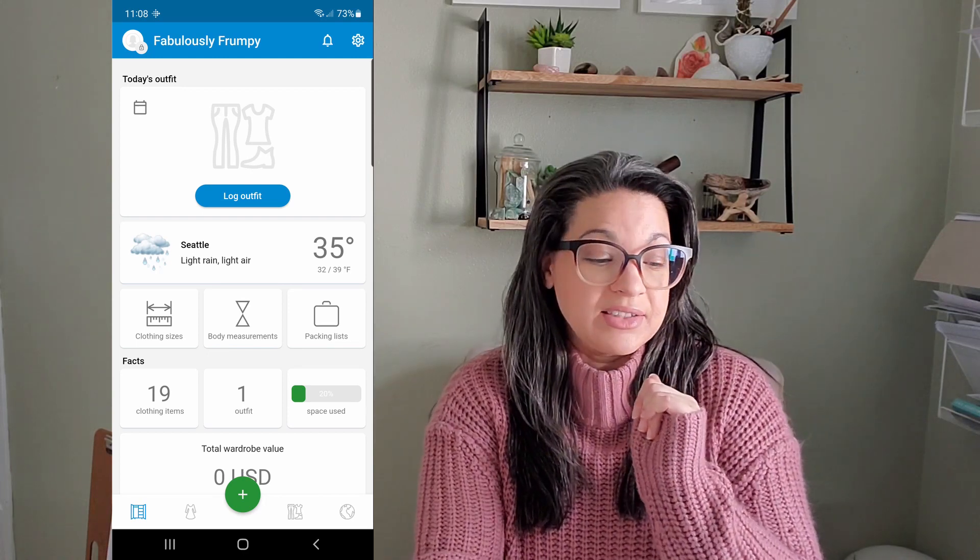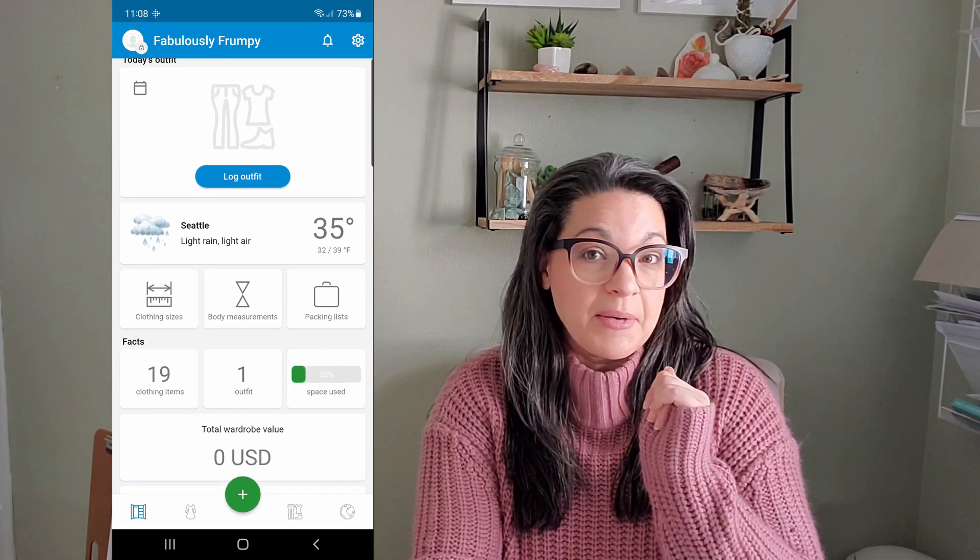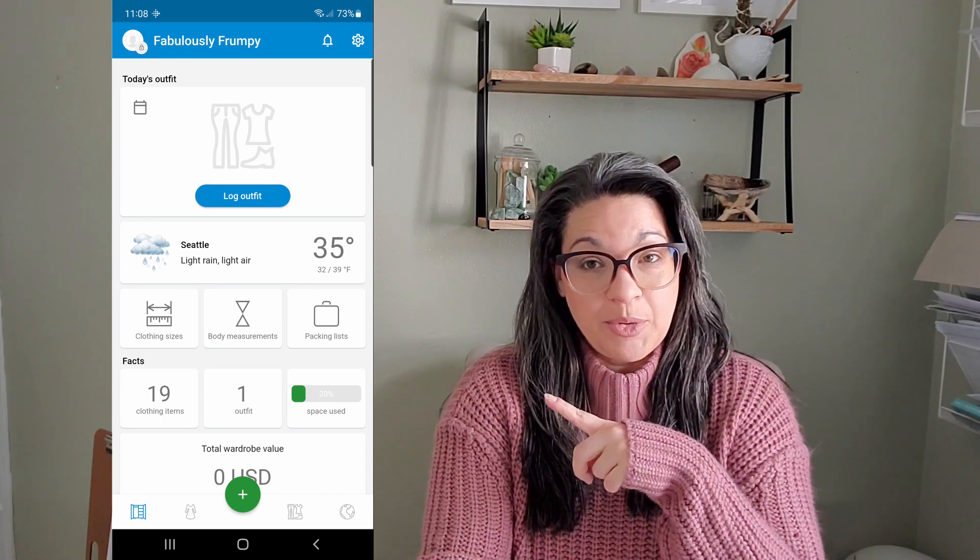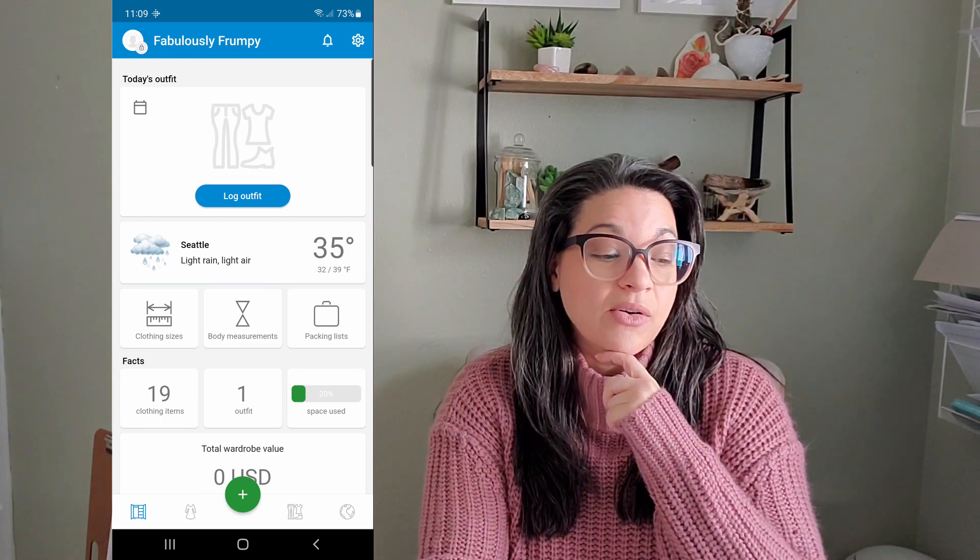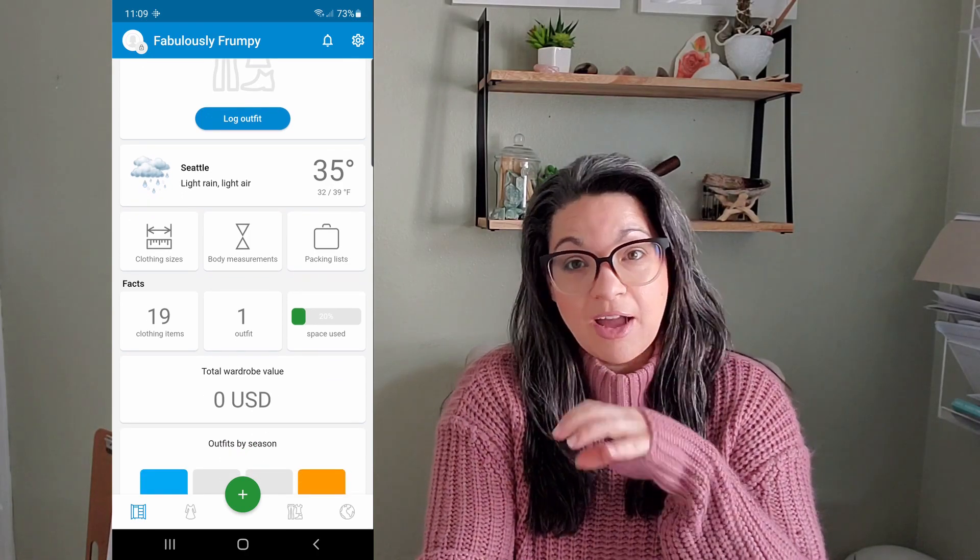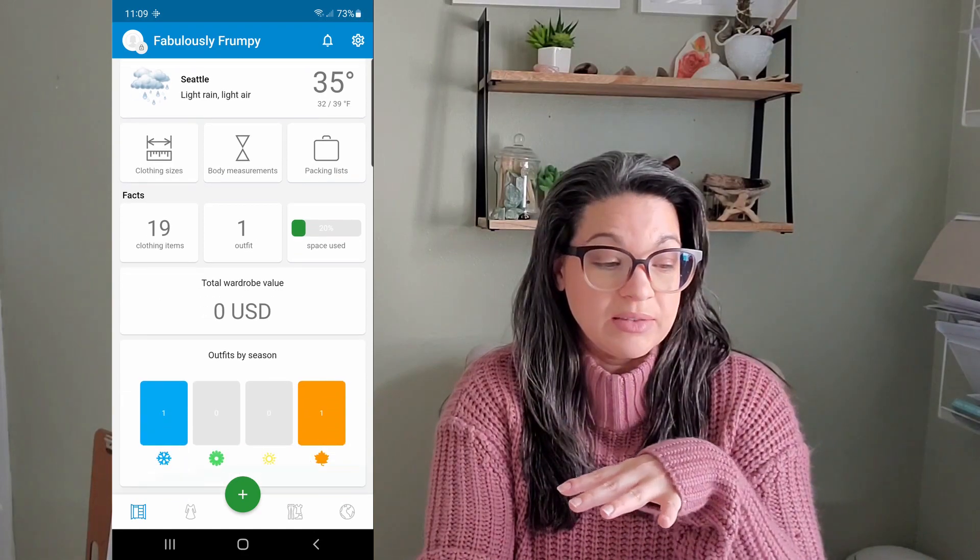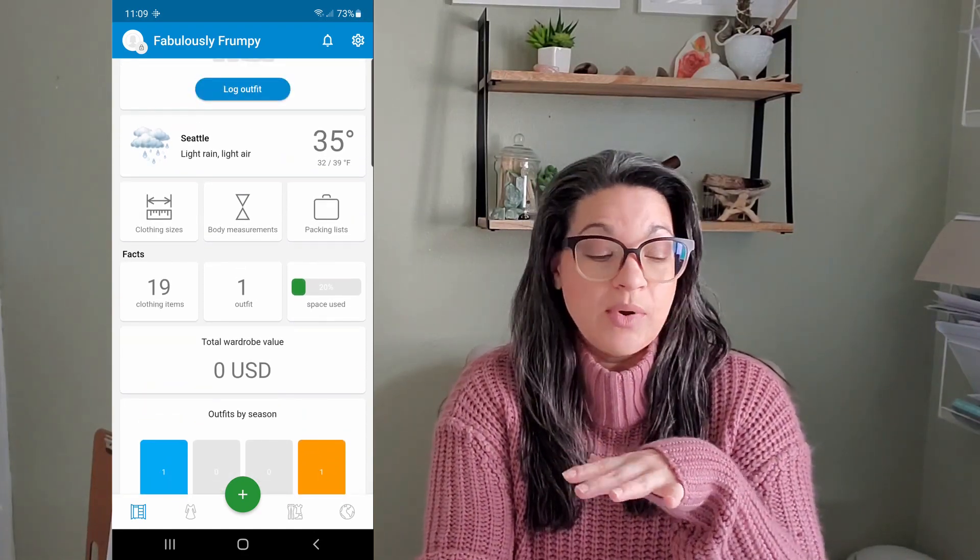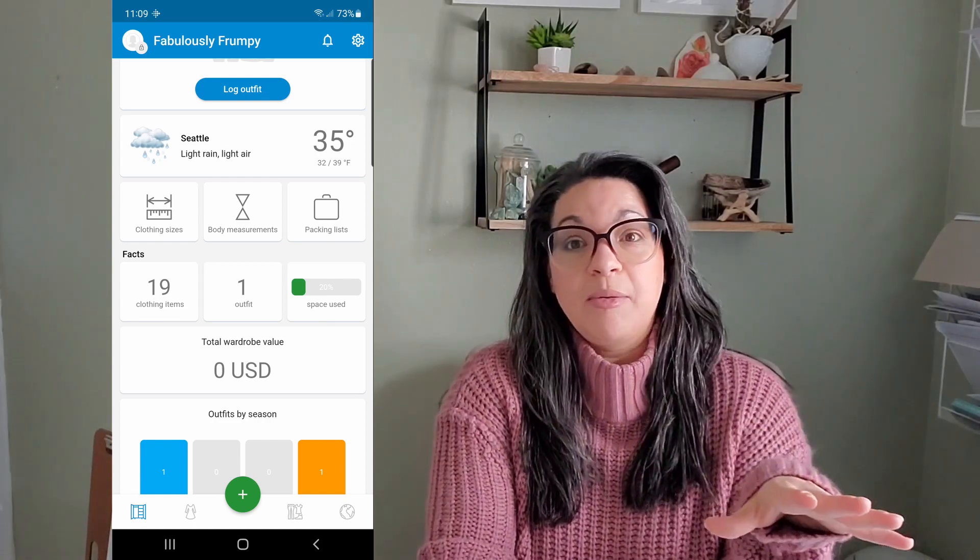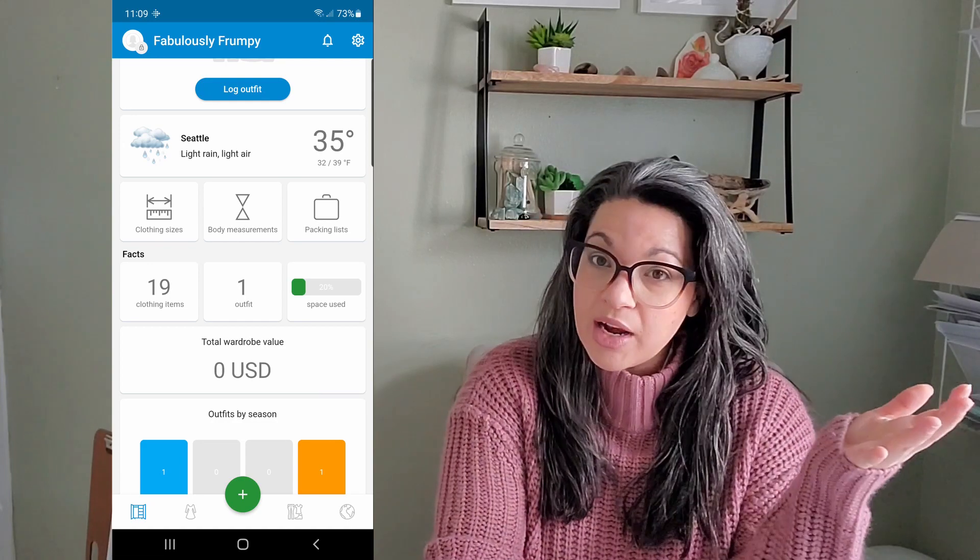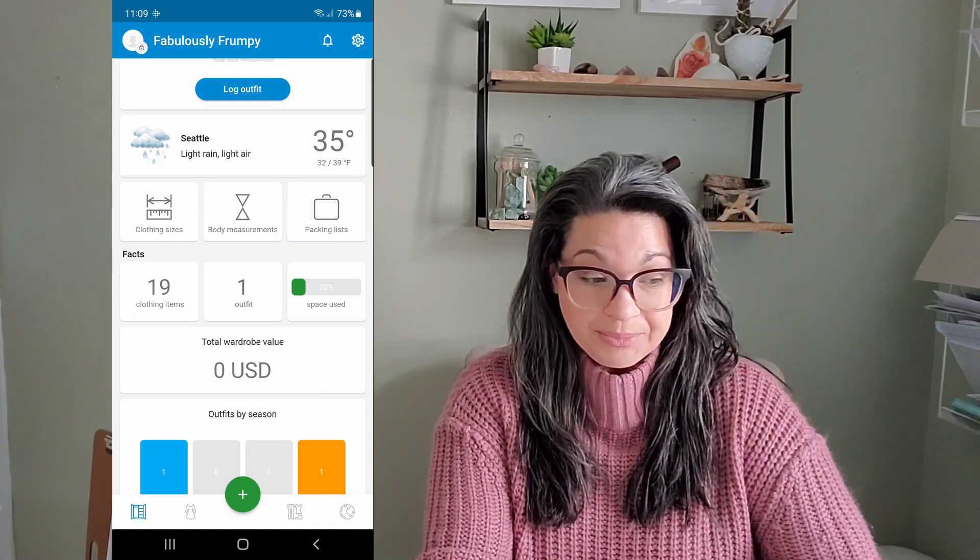It started out with an app called Get Wardrobe Outfit Planner. I have an Android, this one it's for Android. I know there's a lot of closet ones out there and I even looked up what's the best one to organize your closet.